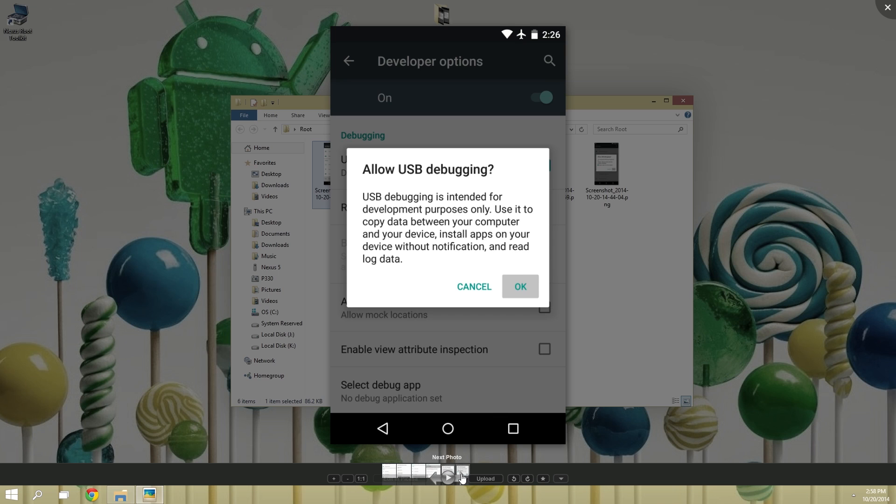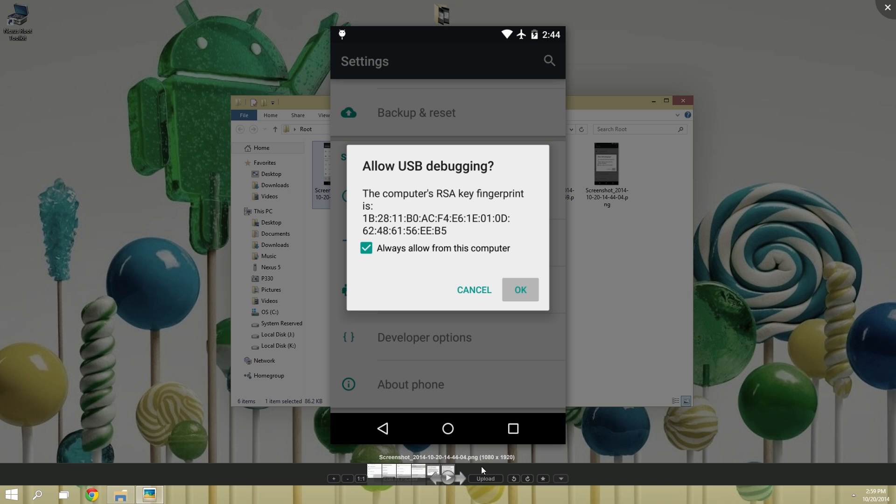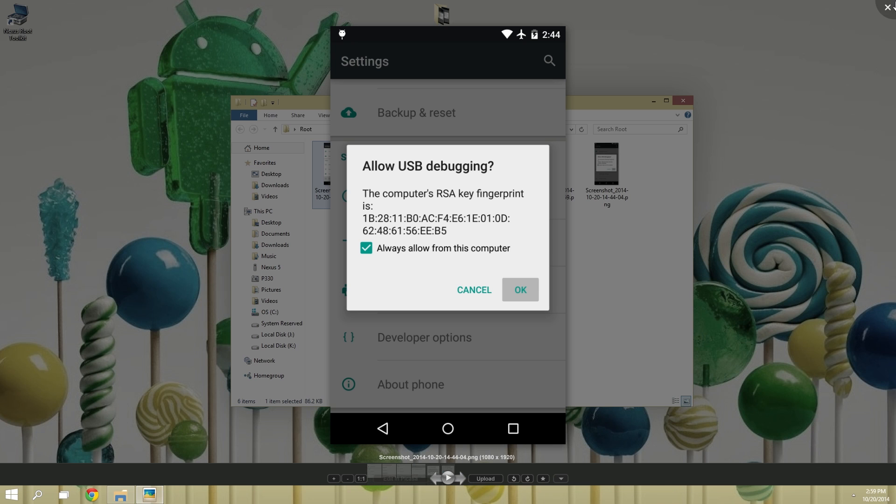When you're done with that, connect your Nexus to a Windows PC using a good quality USB cable. After you do, you should see this message on your Nexus. Here just tick the box next to ALWAYS ALLOW FROM THIS COMPUTER, then press OK. And don't worry if this message doesn't show up right away, just keep an eye out for it.